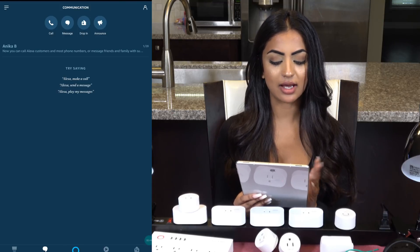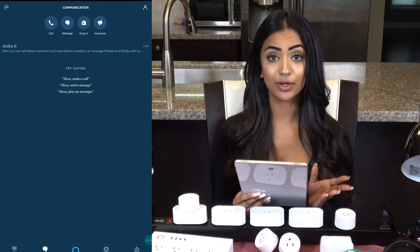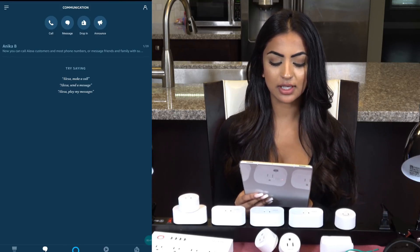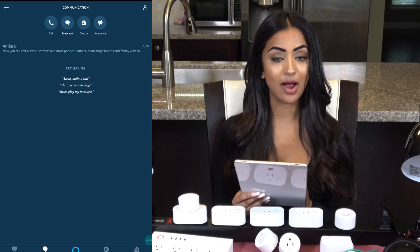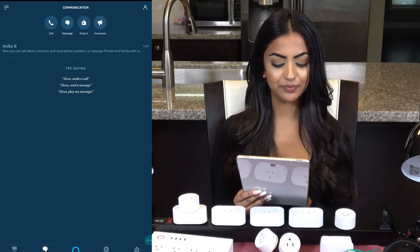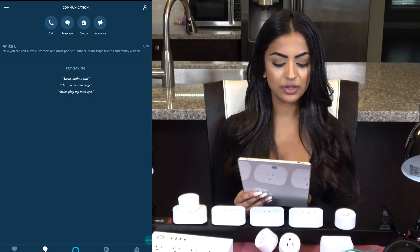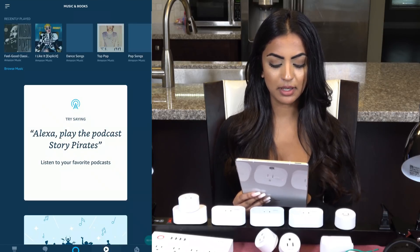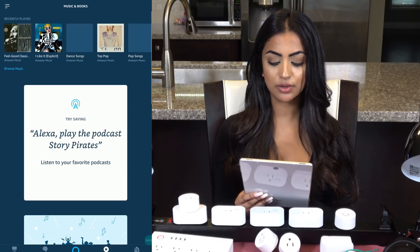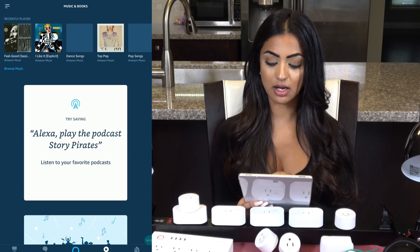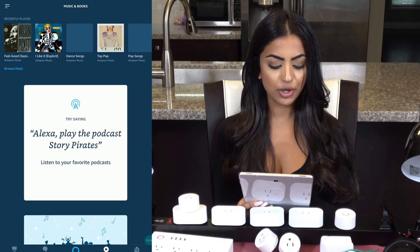Moving over to the middle tab, you have the Alexa assistant, which you can talk to as if you had an Echo right in front of you. You can ask questions just like you were talking to your Amazon Echo.